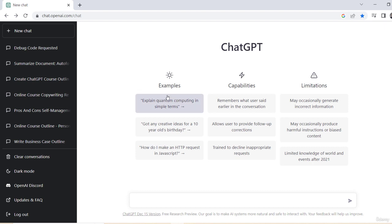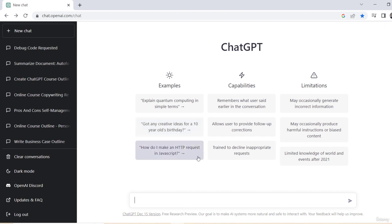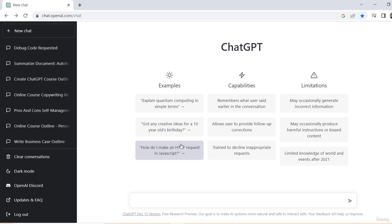And then it has this thing where it talks about some examples here. You can see examples from how to ask what to get for a 10-year-old's birthday, all the way up to how do I make an HTTP request in JavaScript. And we're going to go through lots of use cases and examples, that's the real guts of the course here. So you'll see all sorts of ways that you can actually really apply this for yourself in a real-world environment. I'll walk you right through how to do it.